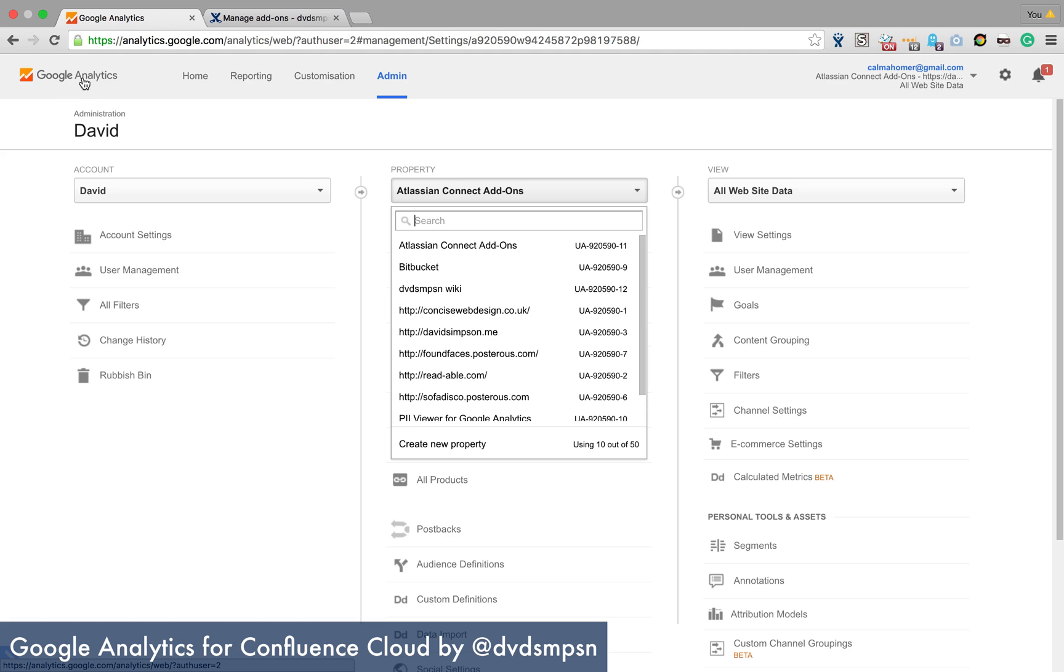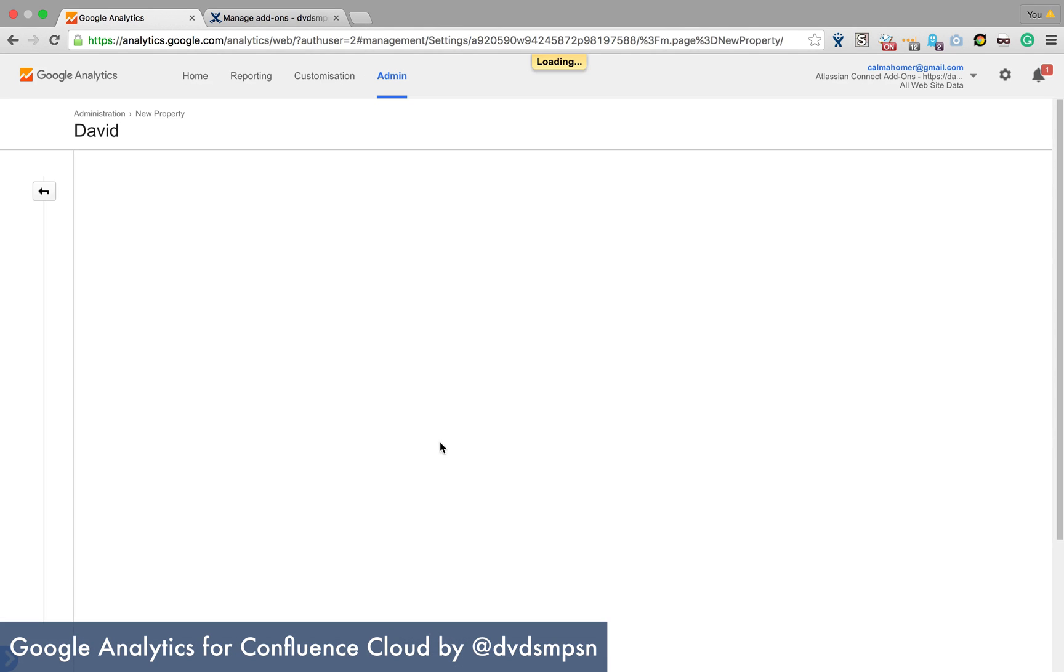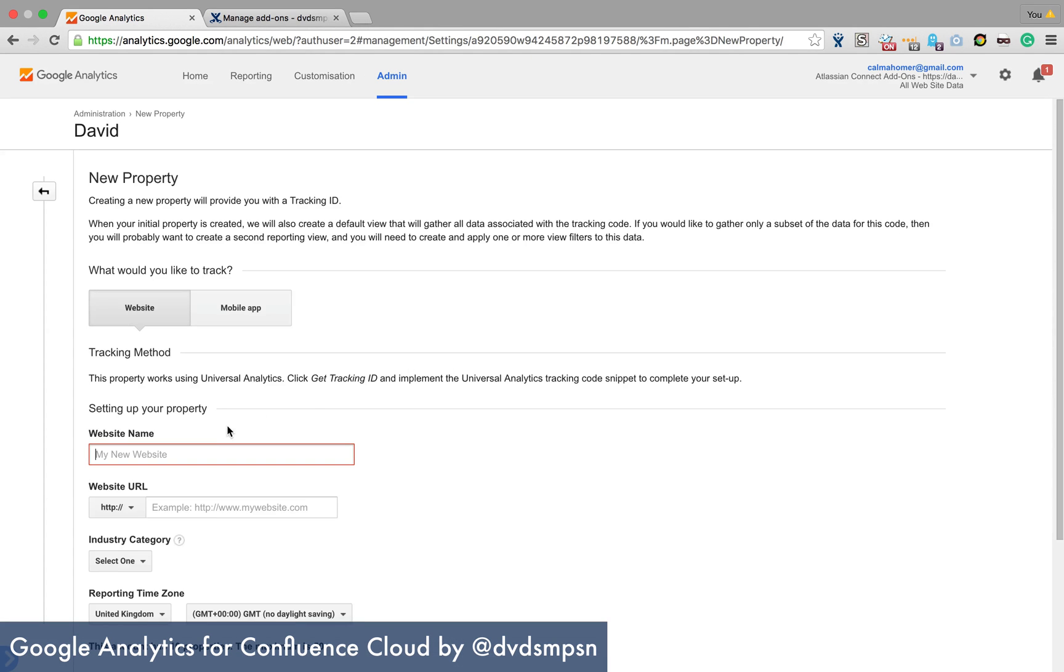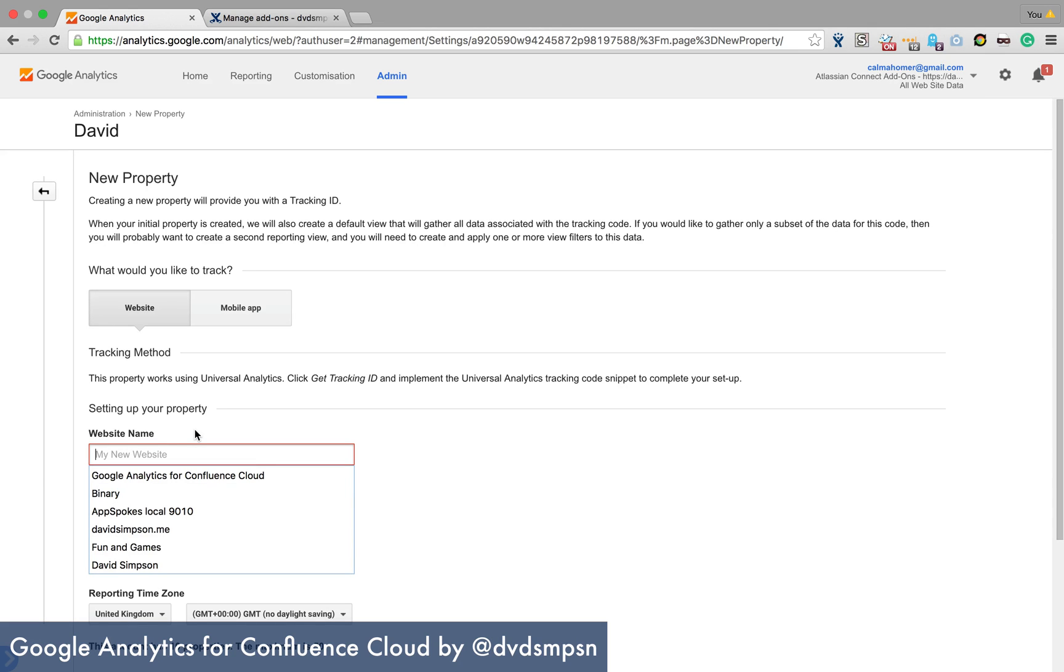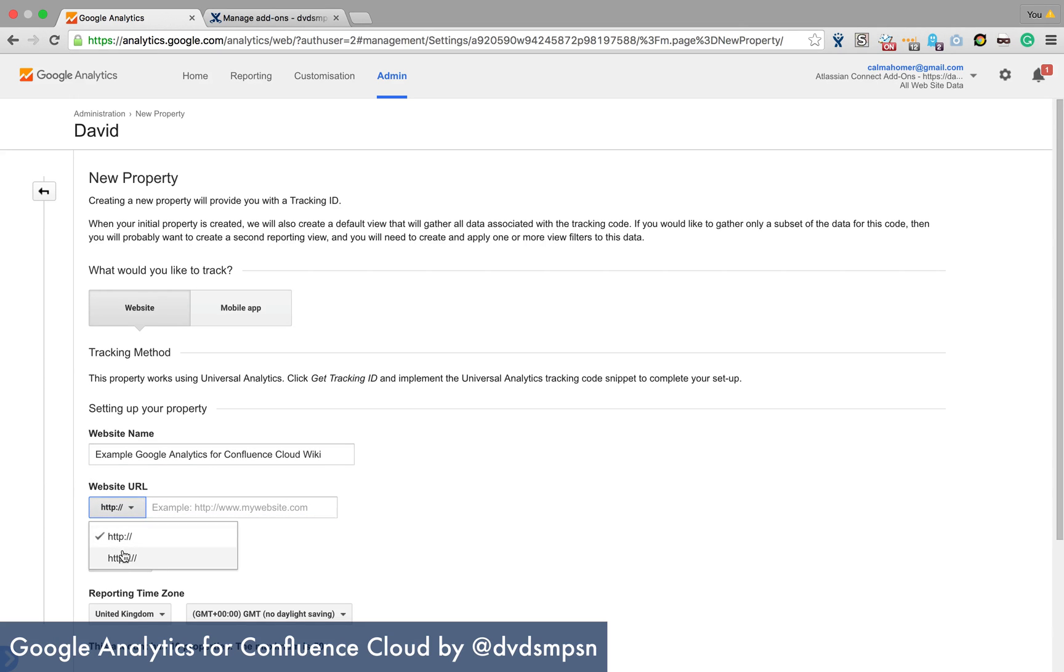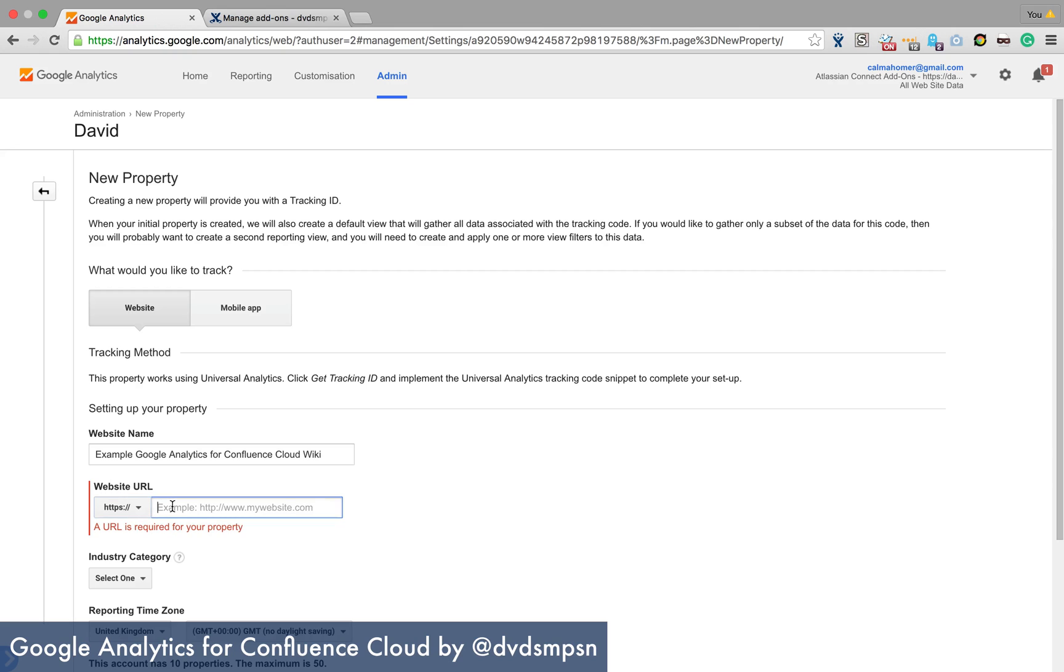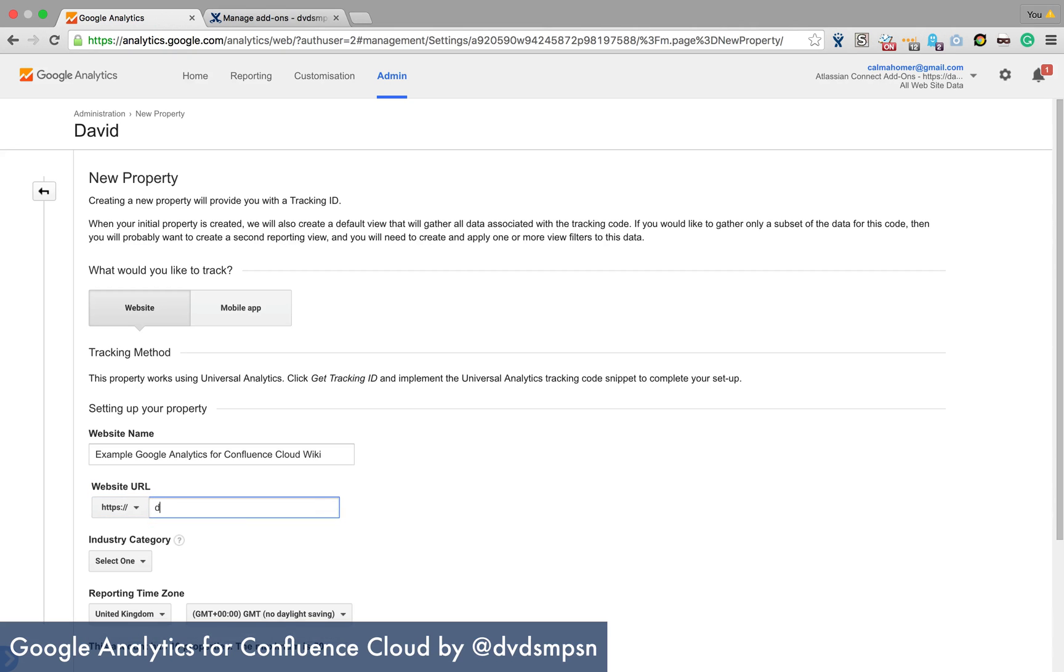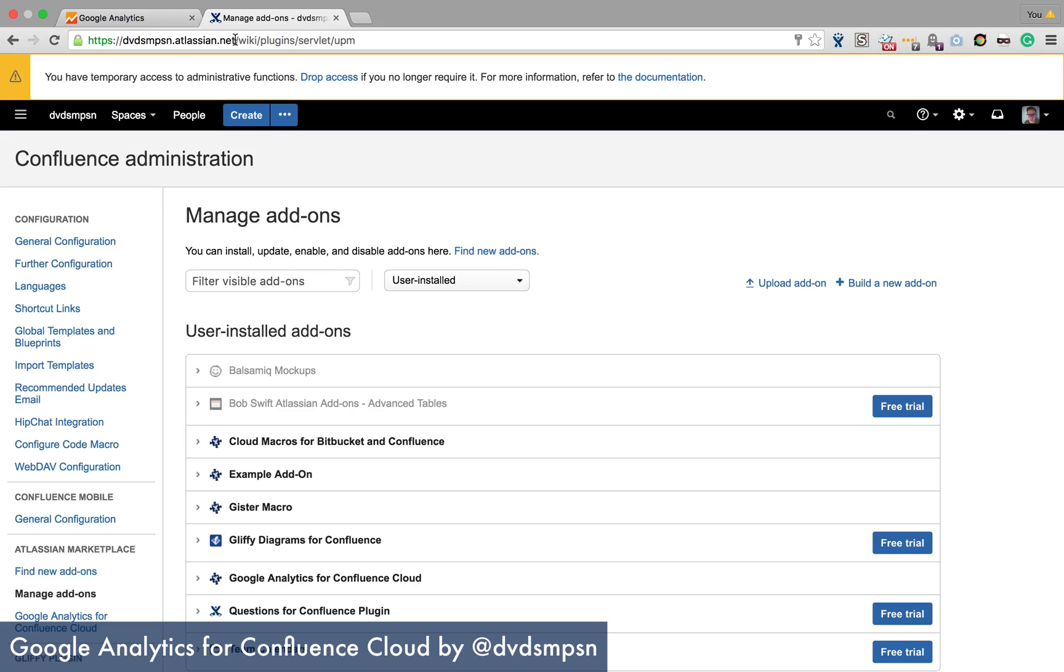So I'm in Google Analytics Admin and I've got an account called David and I'm going to create a new property here and call this example Google Analytics Confluence Cloud. So as I said wiki, I'm going to give it a URL and they all start with HTTPS and I'm actually going to use the one that I've got here.